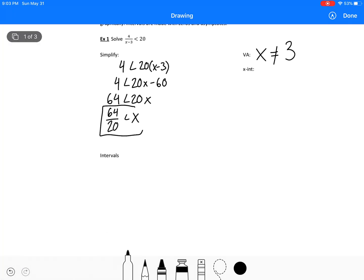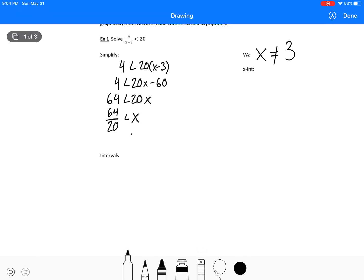This is our final answer. We can reduce that down — we can divide by 4 and get 16 over 5. So this equation is true when x is greater than 16 over 5, and that would be done.